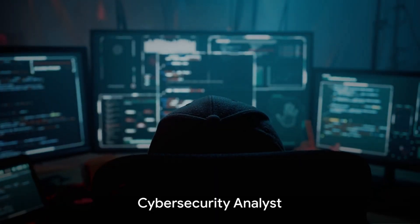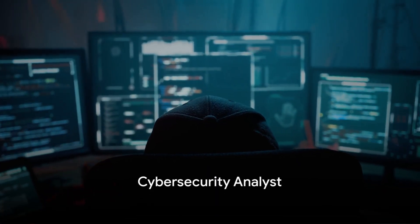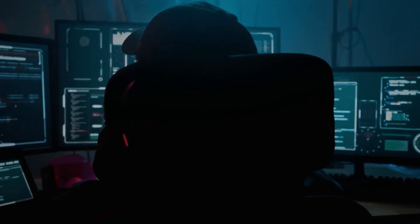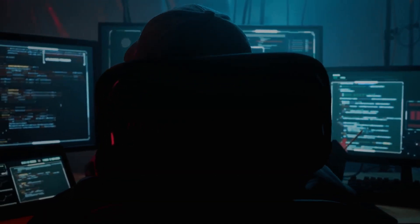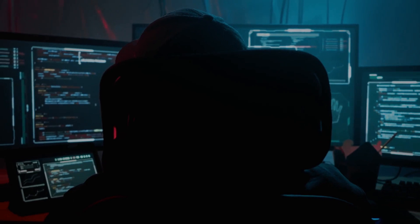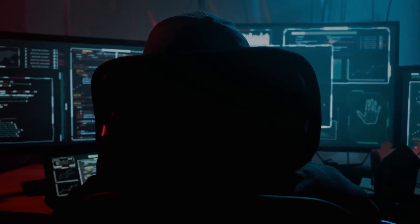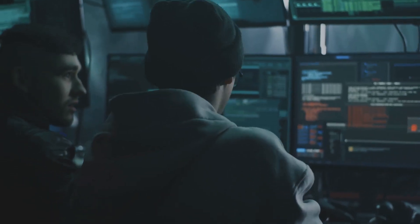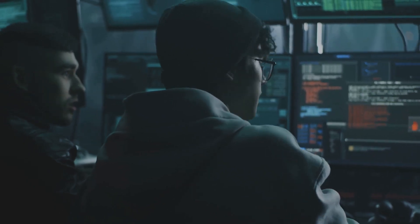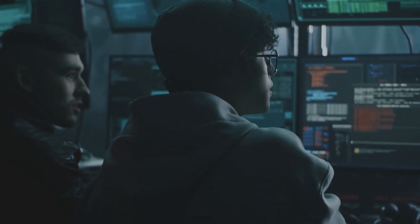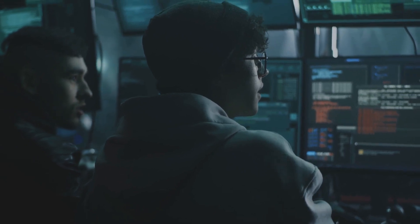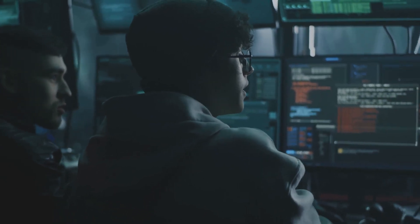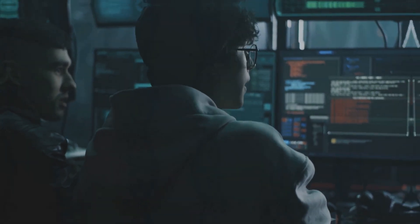First on the list is the cybersecurity analyst. These are the individuals who safeguard organizations from cyber threats by constantly monitoring, analyzing, and responding to security incidents. They have the crucial job of identifying vulnerabilities, analyzing security logs and alerts, investigating security breaches, and implementing security controls to mitigate risks.